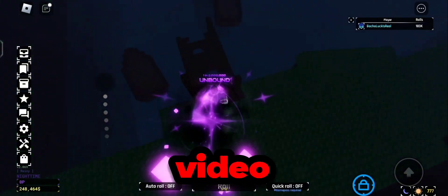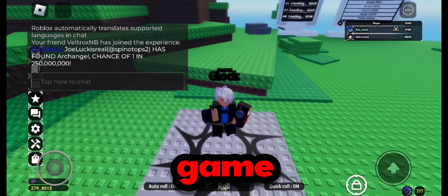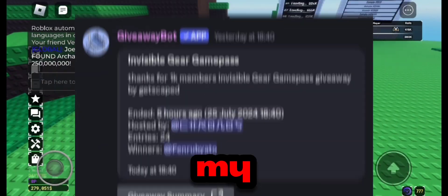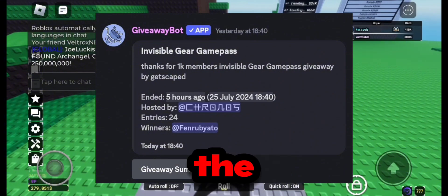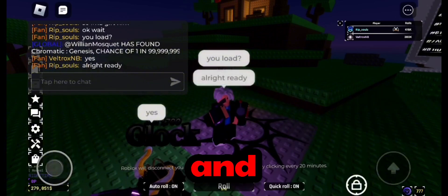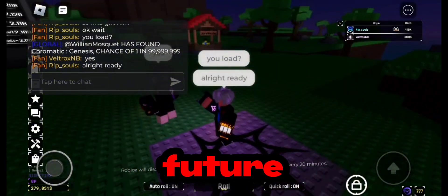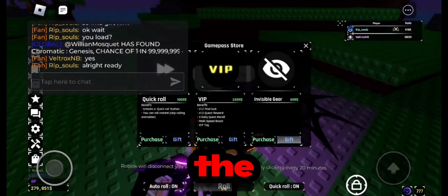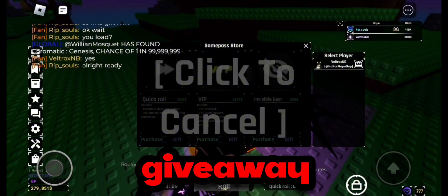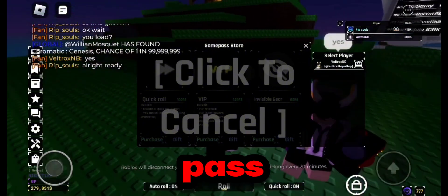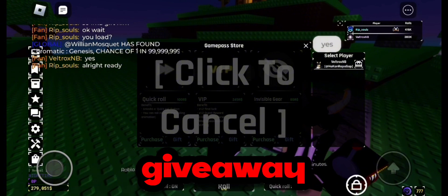But before starting the video, I'm giving away game passes on my Discord server. Don't forget to join the Discord server if you want to participate in giveaways and know about future videos. For example, here is the clip of my mod giving the giveaway winner his game pass, which he won by entering our giveaway.